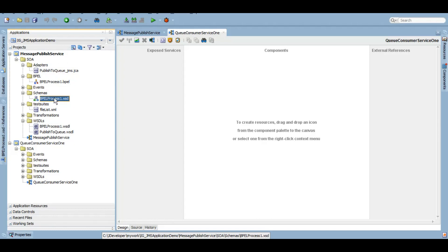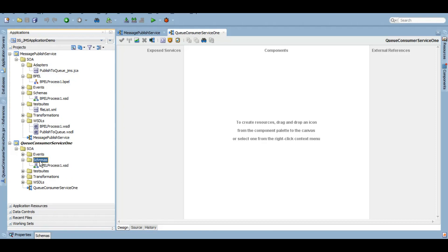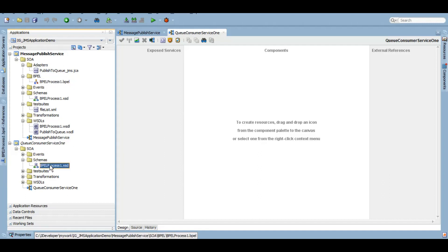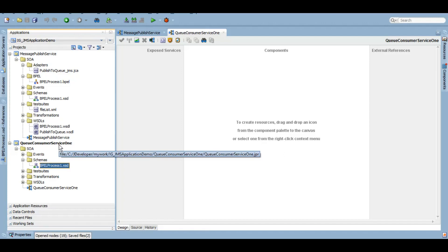We can copy this schema from the top project, message publish service, and paste it here. I have successfully copied the schema from the publisher service to the consumer service. However it's not mandatory to use the same schema — you just need to make sure you are using the absolutely correct name of all the elements and their types so that it can be a replica of the publishing service's schema.